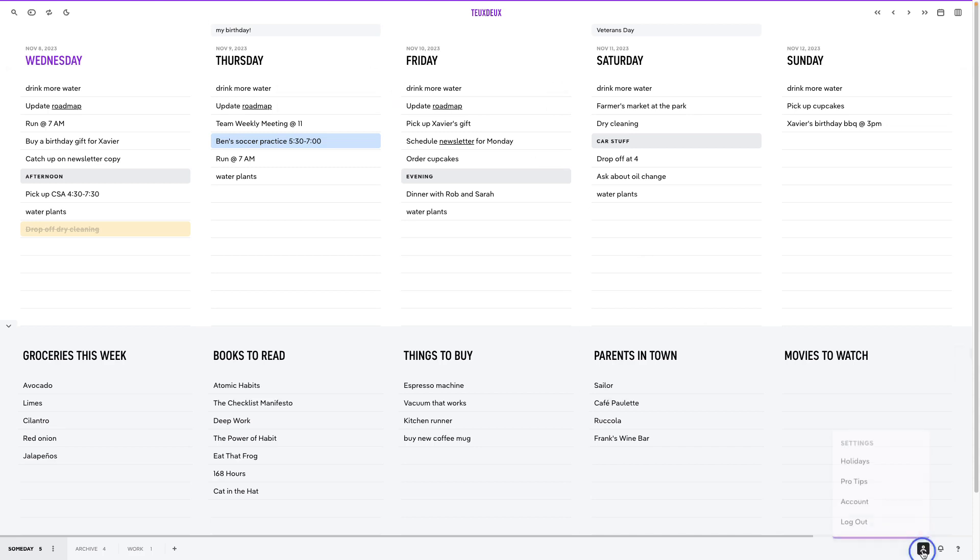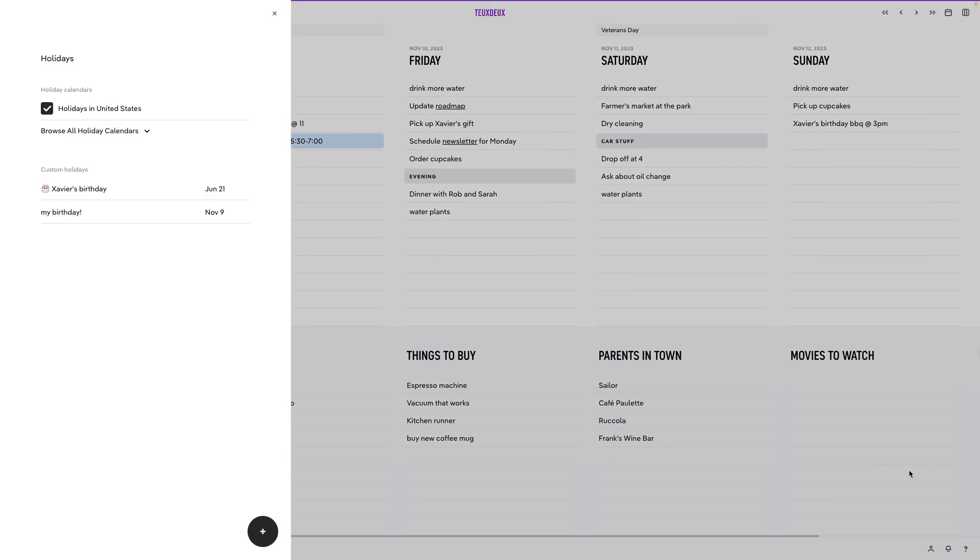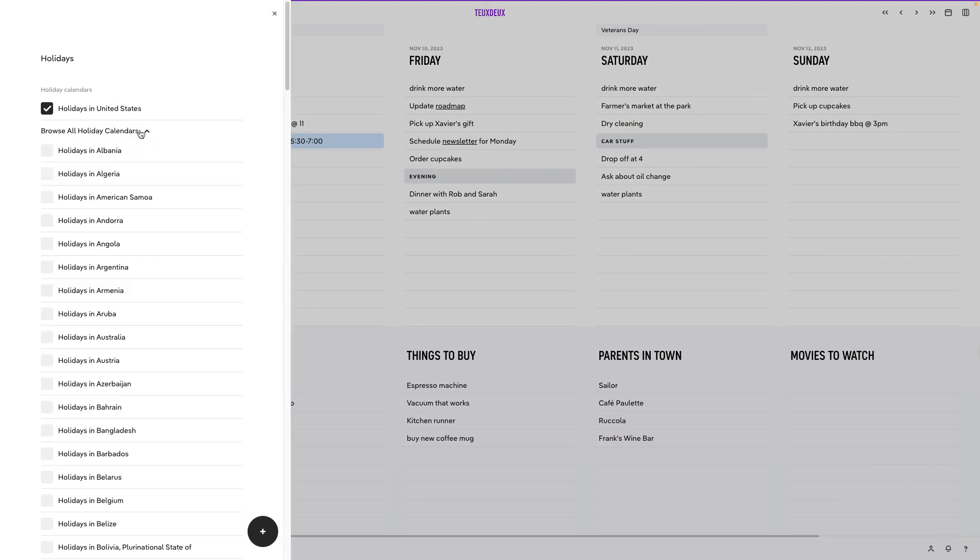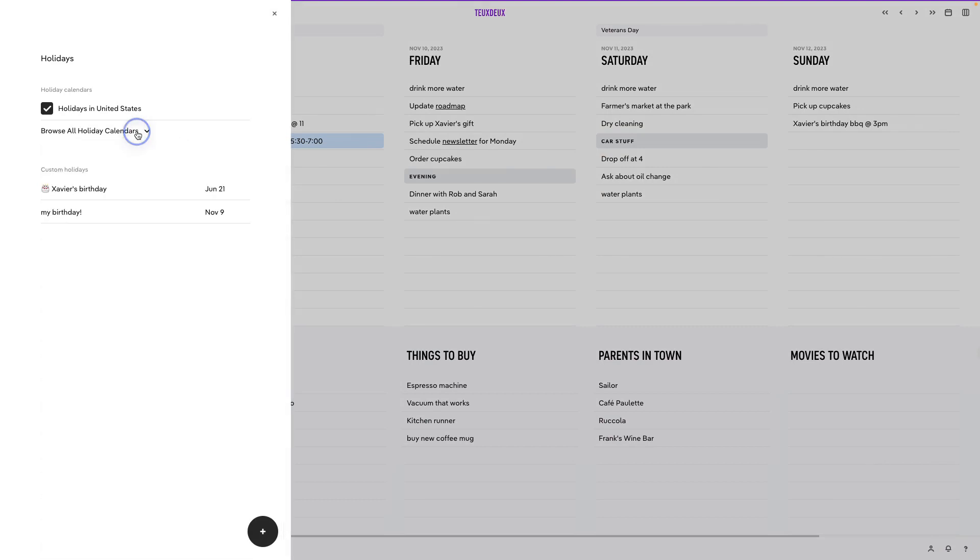Manage these custom holidays from settings, and you can also subscribe to regional holiday calendars here as well.